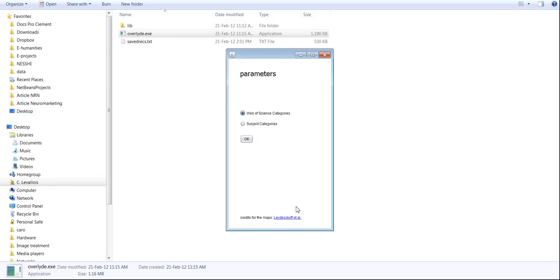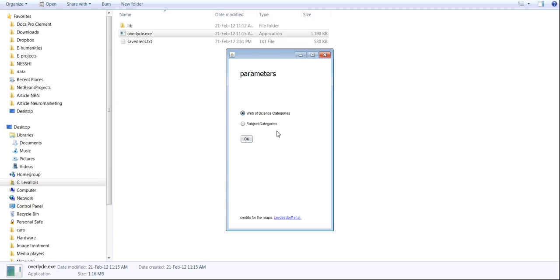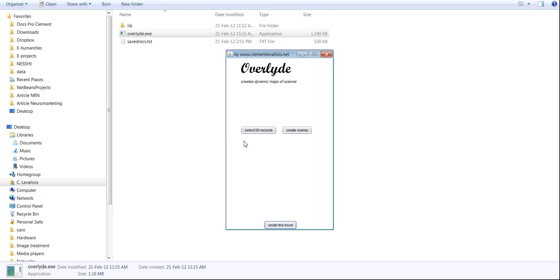But before that, I just want to show you that you have the choice between two parameters. Either you want to map the publications according to the web of science categories they belong to, or according to their subject categories. If you are not familiar with the distinction between the two, please visit the lootlighters.org website, the one I've shown at the beginning, and the difference is explained. That's basically two different categorizations made by ISI, Thomson Reuters. Web of Science is more recent. For this demo, I just choose subject categories.